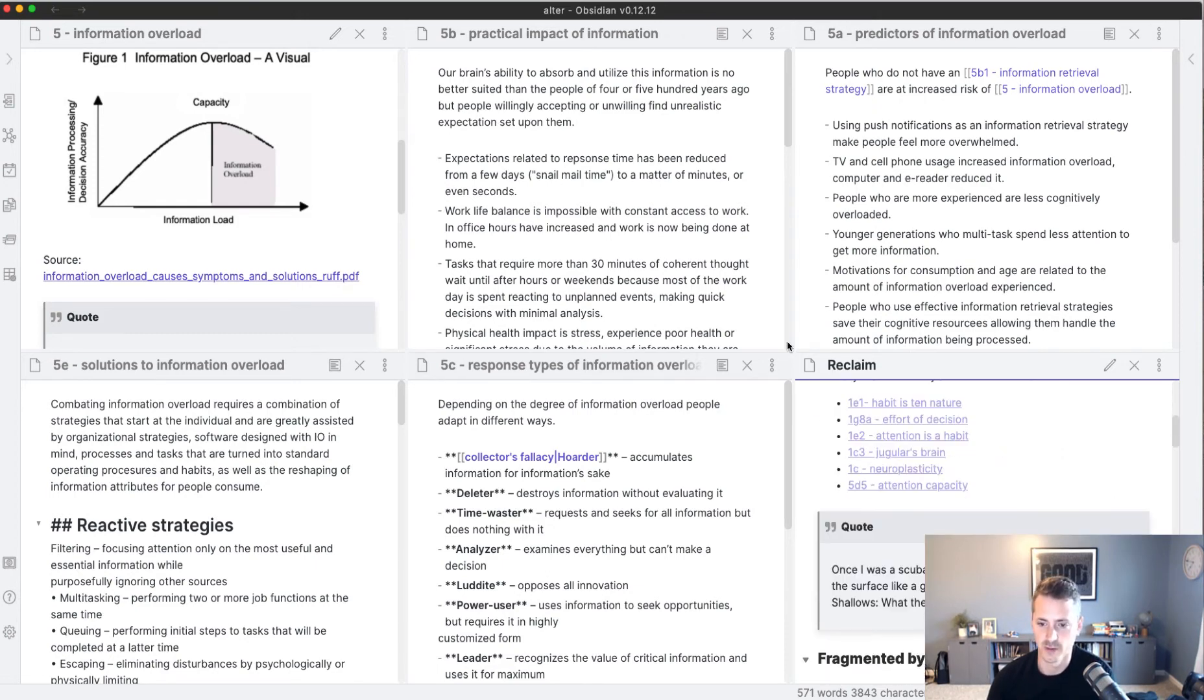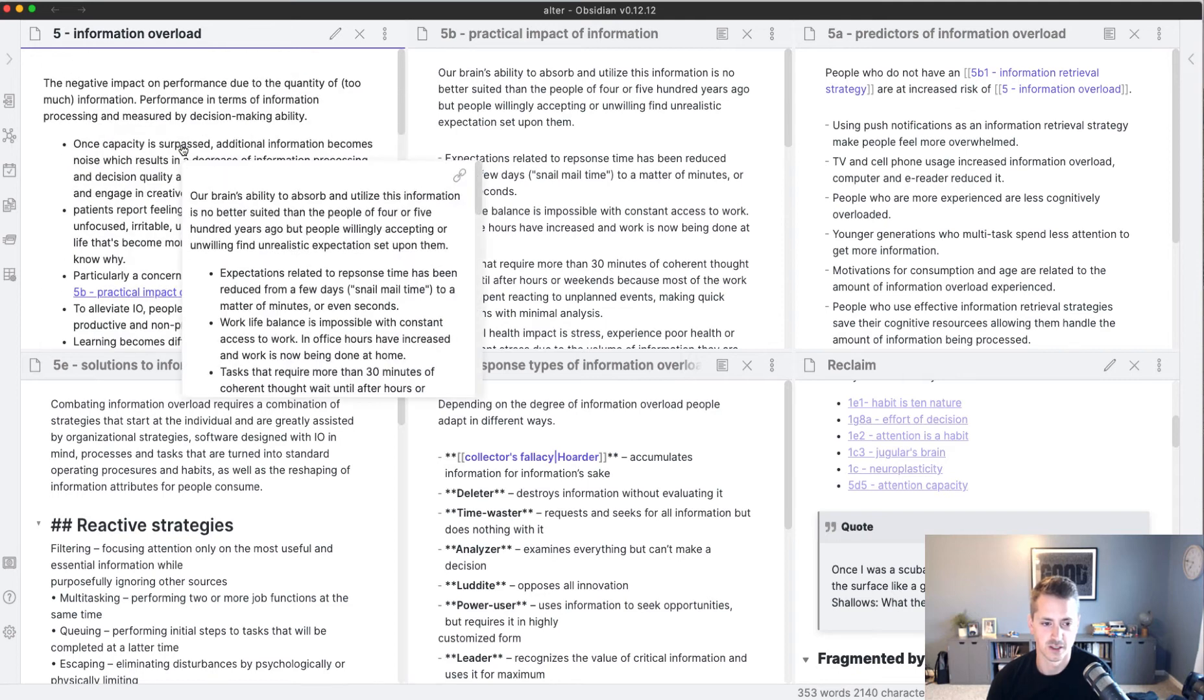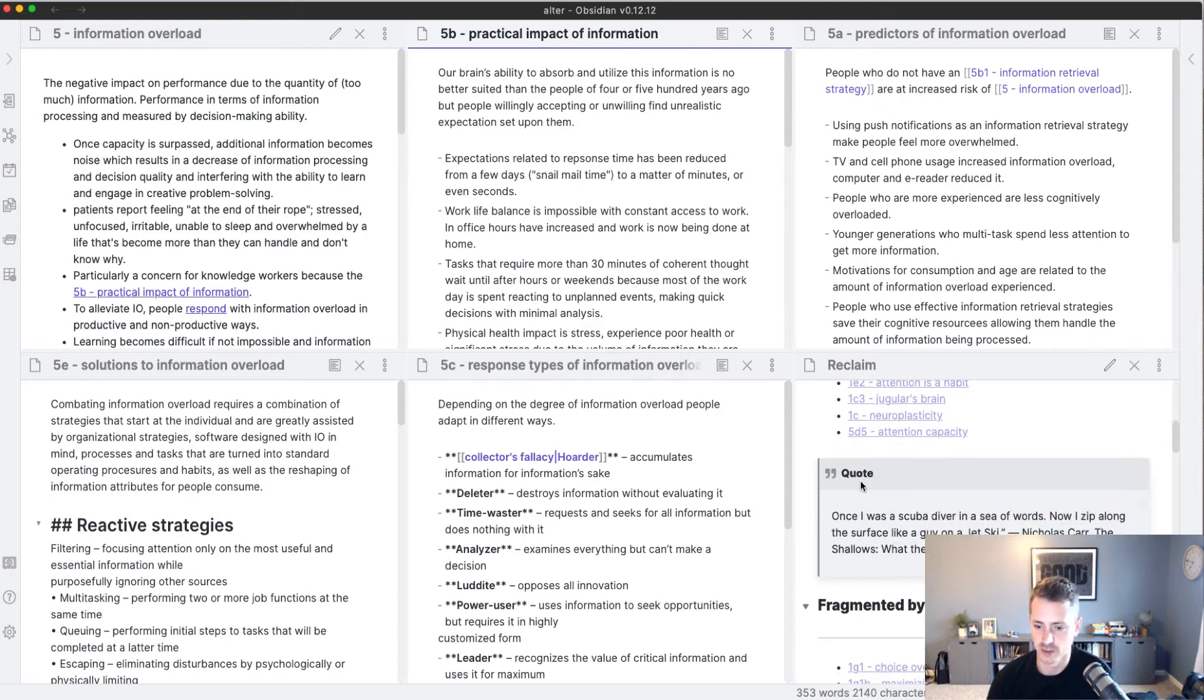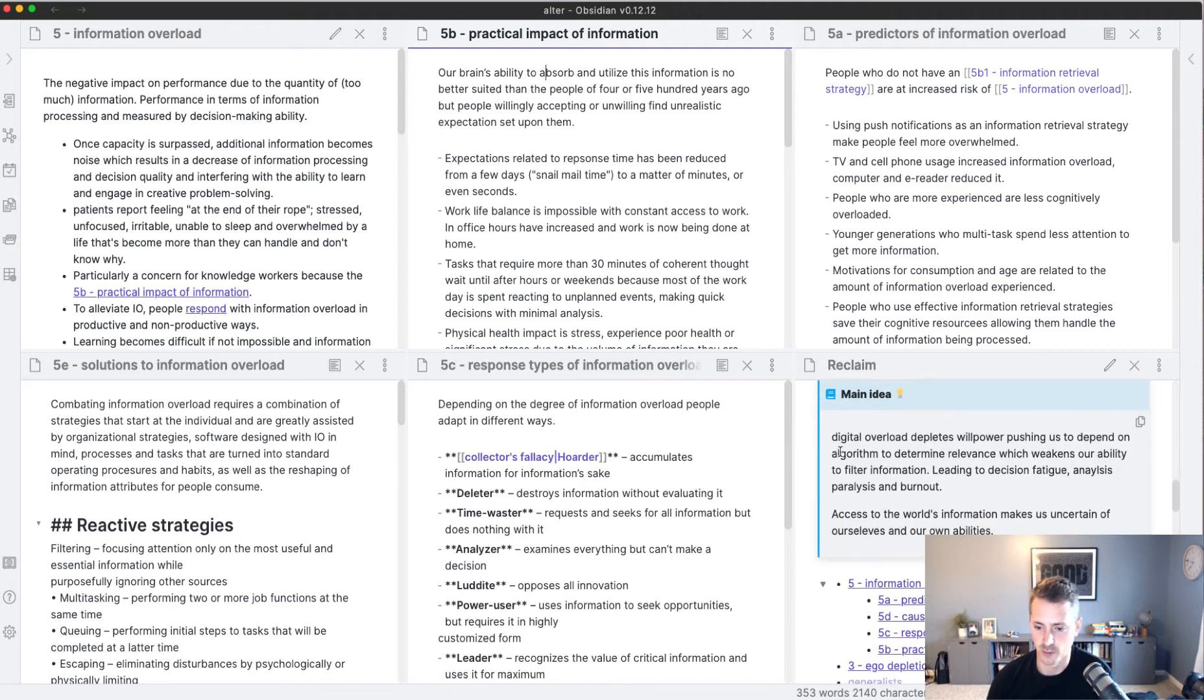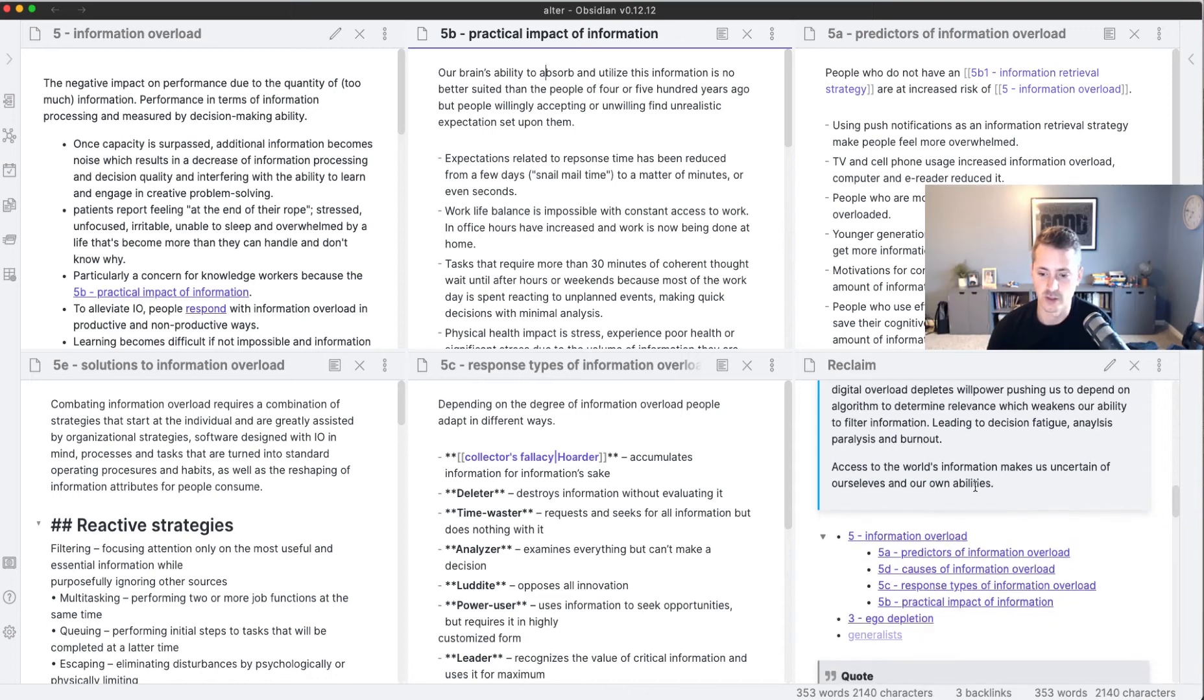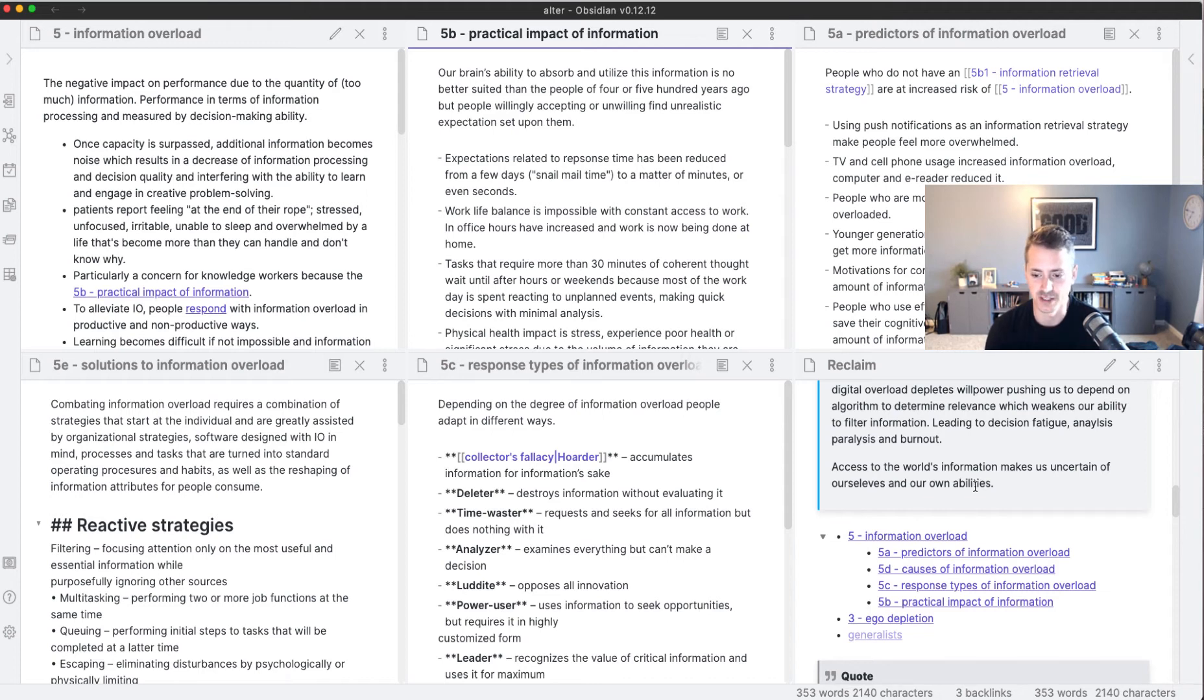Now if you see, I have all these little pieces of information—a general note on information overload, the practical impacts of information overload, predictors, etc. If we go to the chapter that I'm working on, which is titled Delegated Relevance, you see that I have in my outline links to the notes that I want to write about. These are the notes that I opened up inside this view, and I did this for a couple days and I just kept reopening notes, and it finally clicked—this is exactly what workspaces is for.